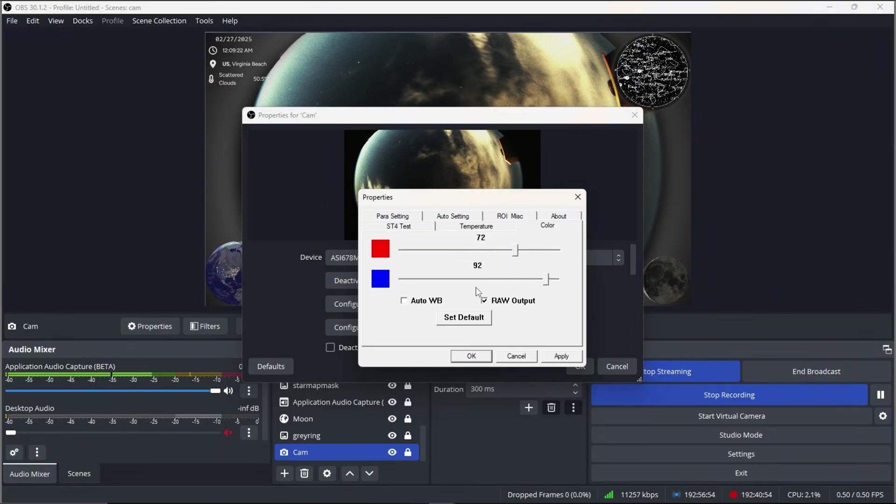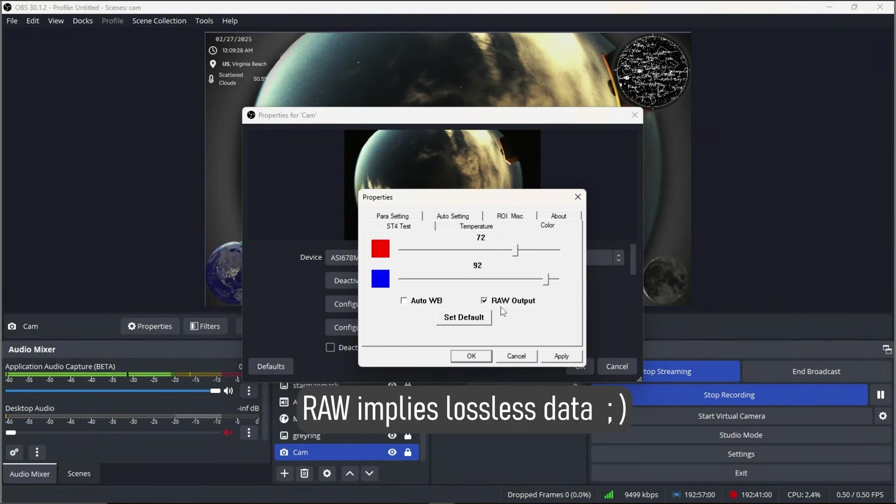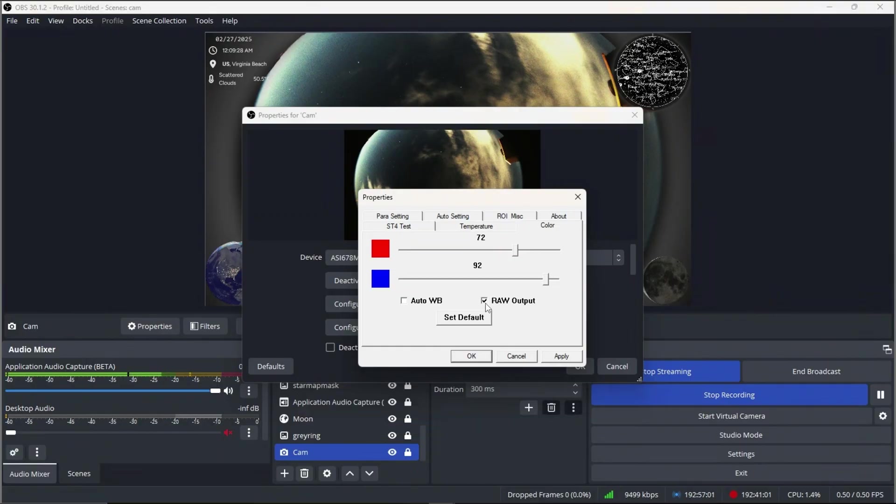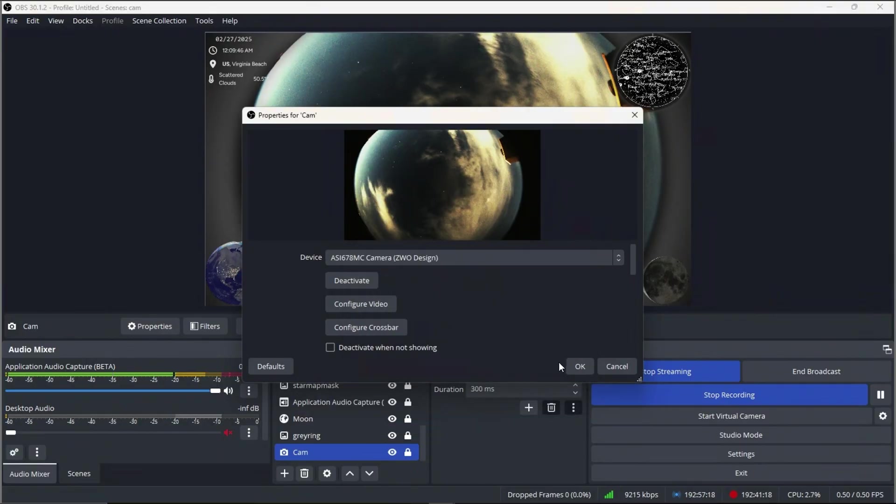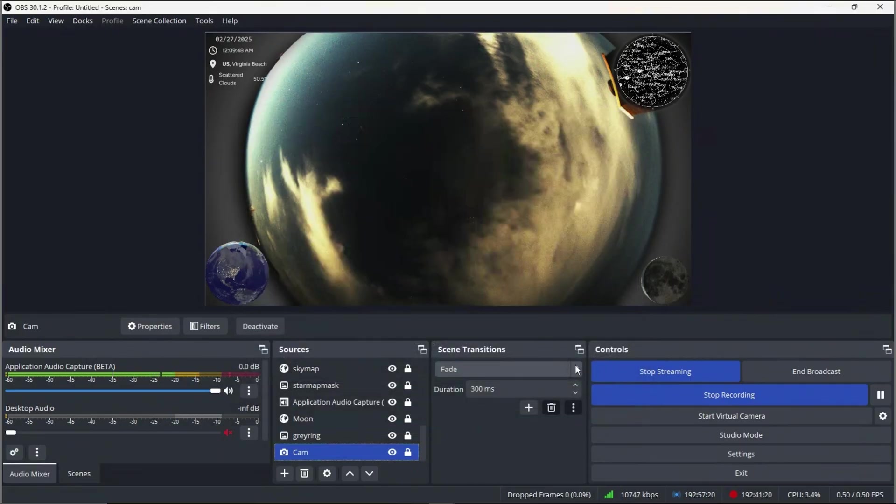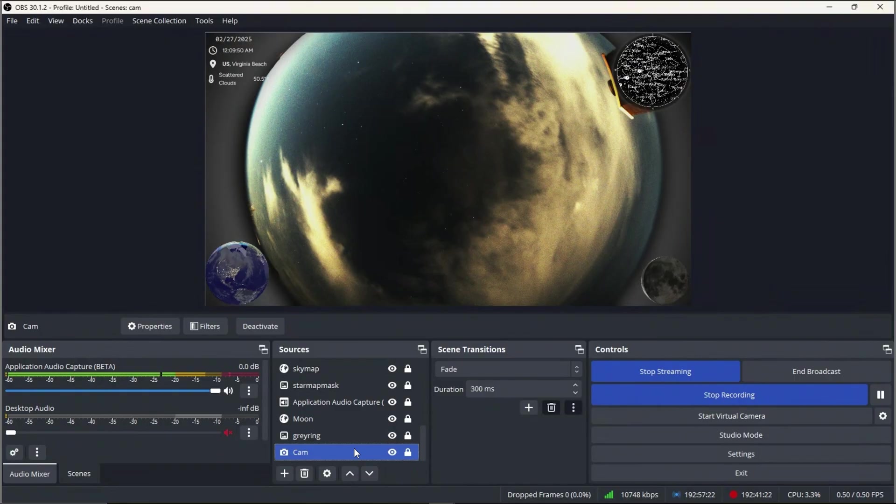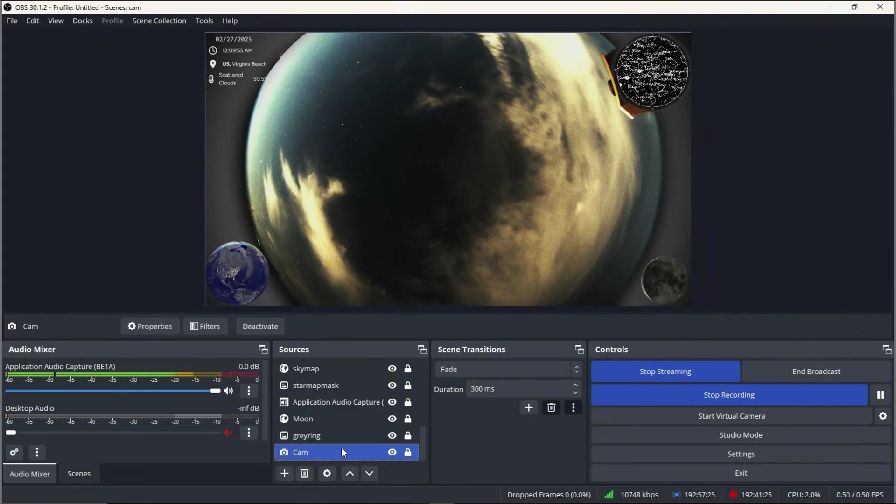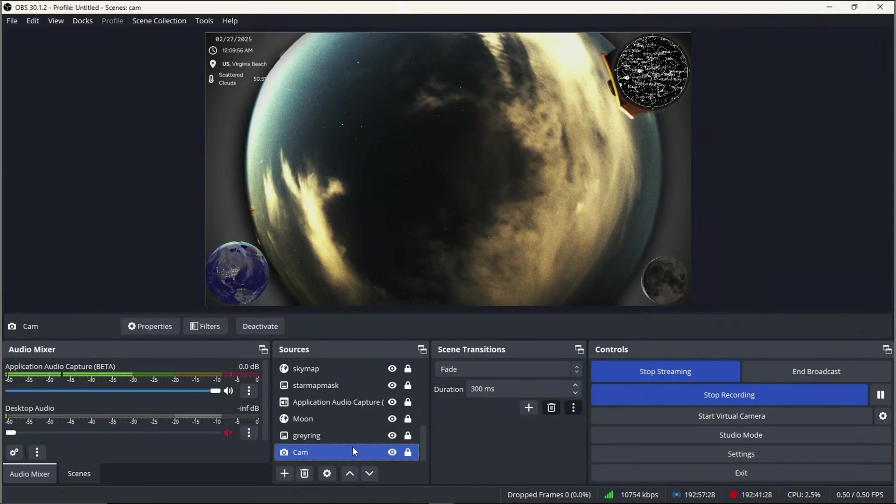Honestly, I haven't really seen a difference whether I have raw output enabled or not, but I like the word raw, so I'm going to leave it there. So that is that for the camera aspect. Simple as that, all I have to do is just plug it into my mini PC, find it on OBS, after installing drivers and stuff. But once I do that, I'm able to just find it right in OBS and then use it.